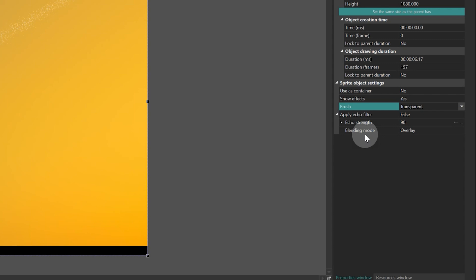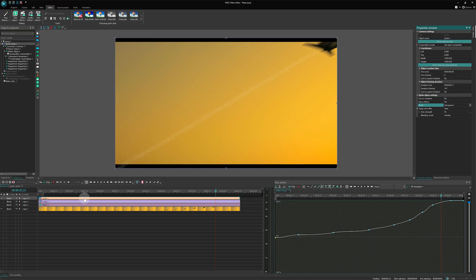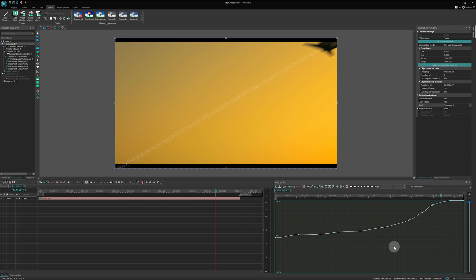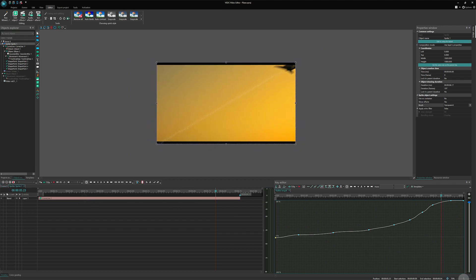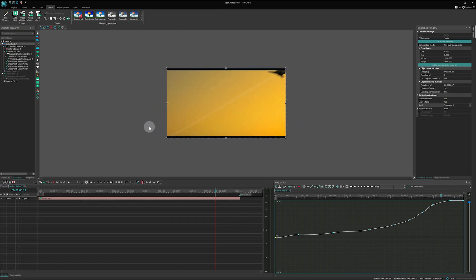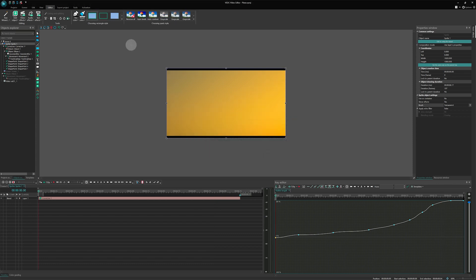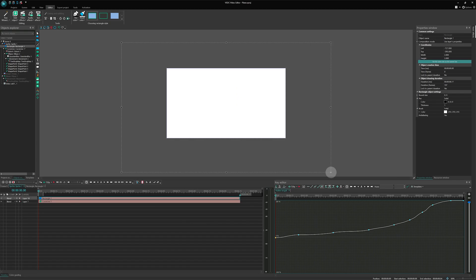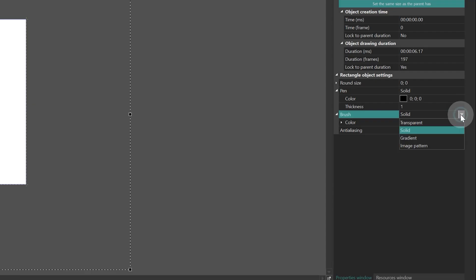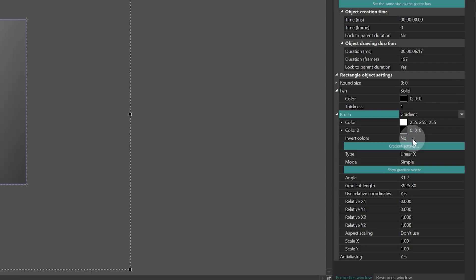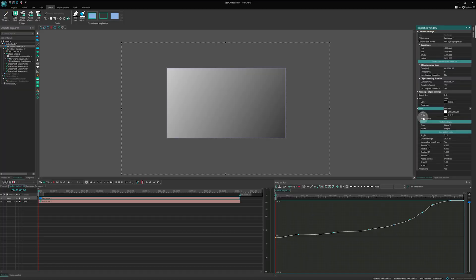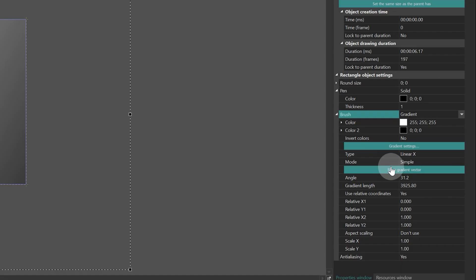Show effects, yes. Brush, transparent. Then go inside the sprite. Zoom out and draw a rectangle about twice the size of the scene. In its properties, select brush type Gradient to create a black and white gradient. Click the Show gradient vector button.